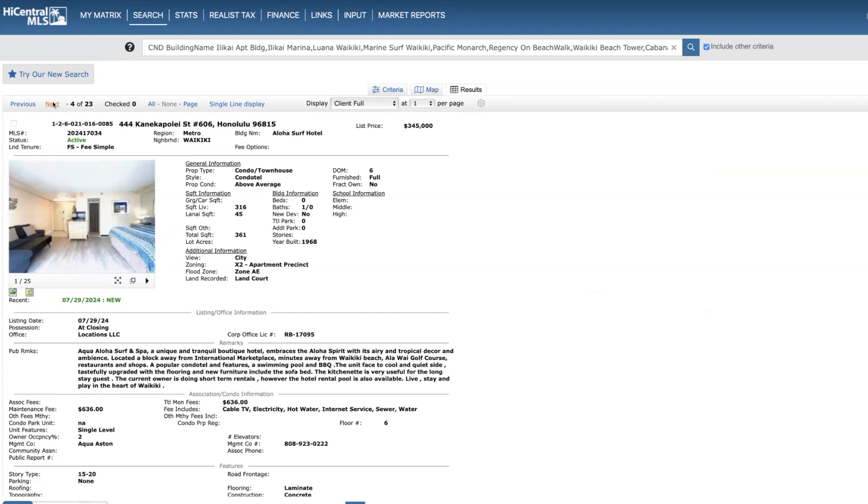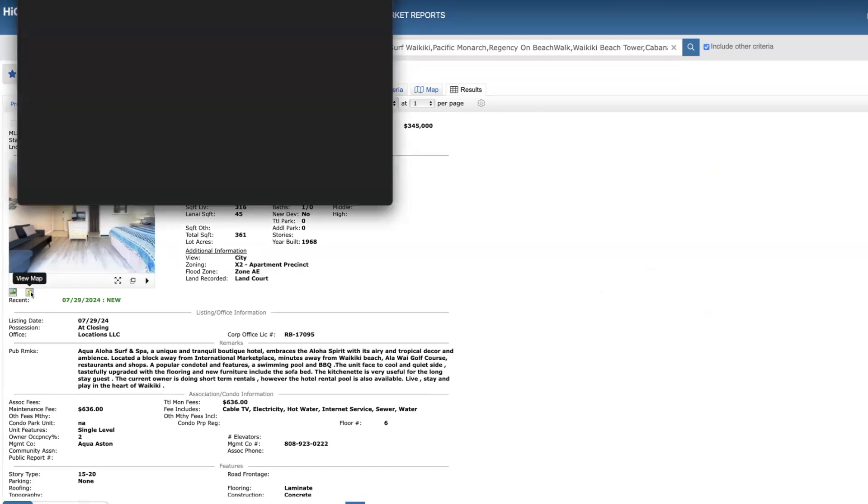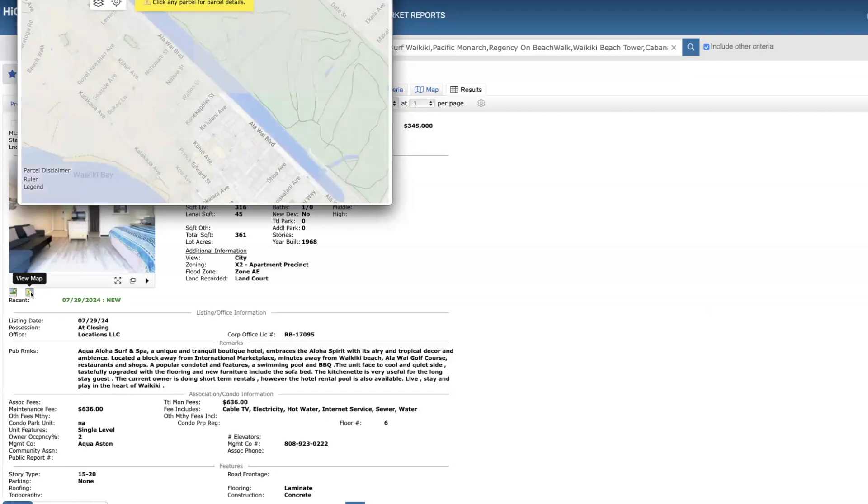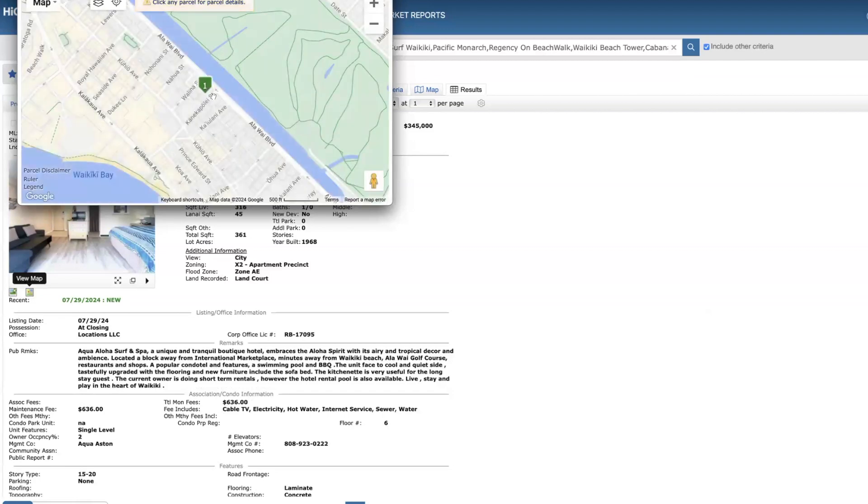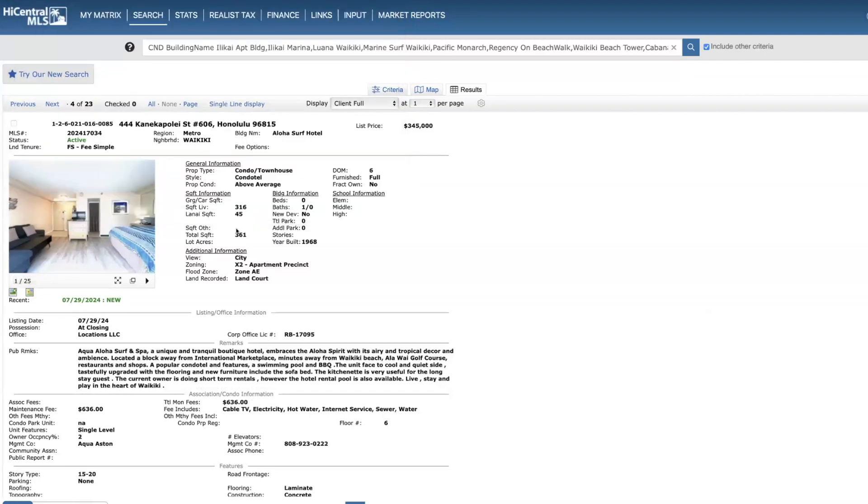Moving on to Aloha Surf. This is a studio, 316 square feet on the sixth floor, price of $345,000. If you're not familiar with this property, it's kind of a boutique building just off the Aloha. No parking with the unit. This one has city views.